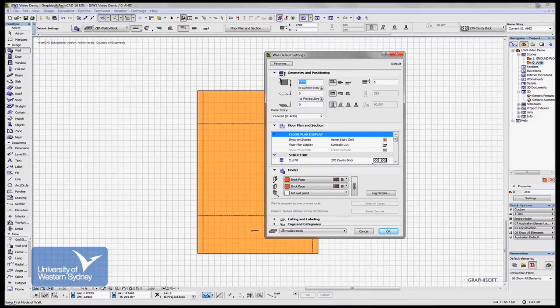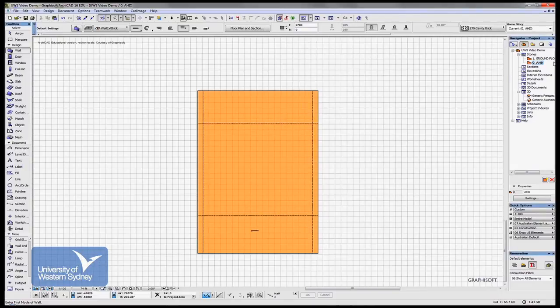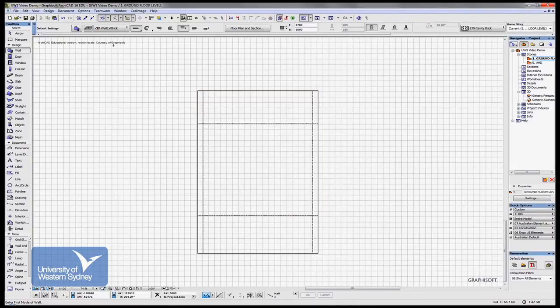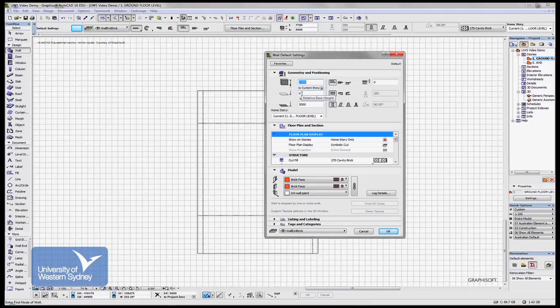The wall's 2.7 high. Let's jump back up to the ground floor. Open up the wall tool. You can see how the story levels change, reflecting how high I am above AHD, the Australian height datum.